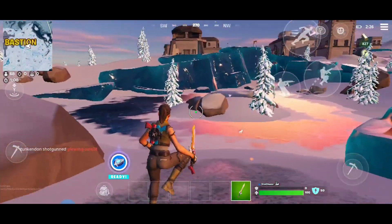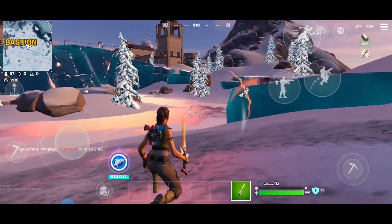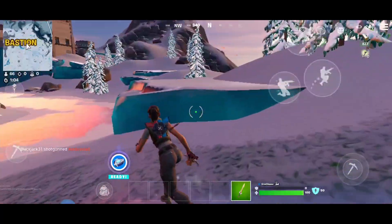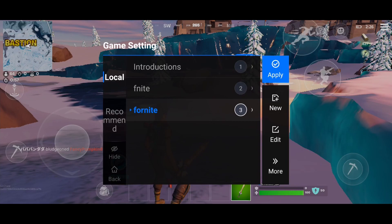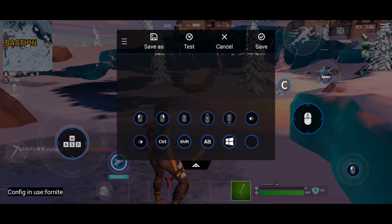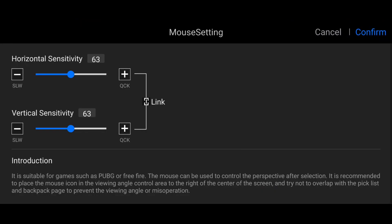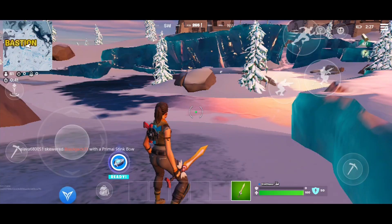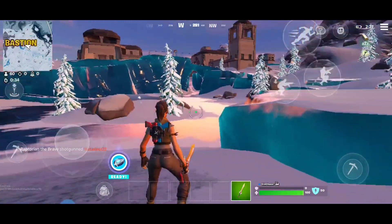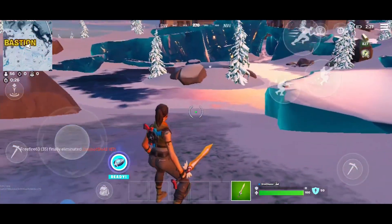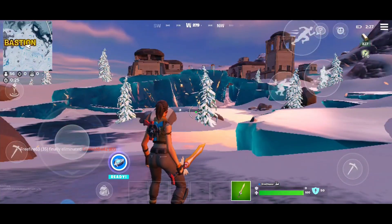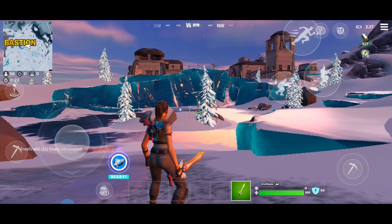Testing the WASD button — okay. Space works, crouch works. The look-around is very sensitive, so we have to decrease the look-around sensitivity. Click the mouse button and set sensitivity to 20. Confirm. The sensitivity is now okay.